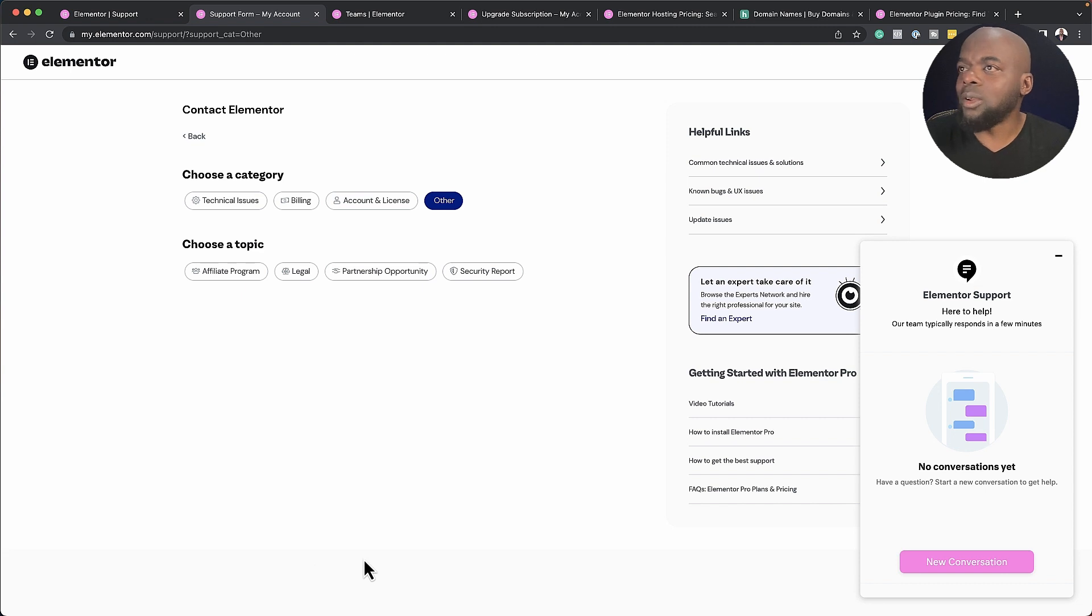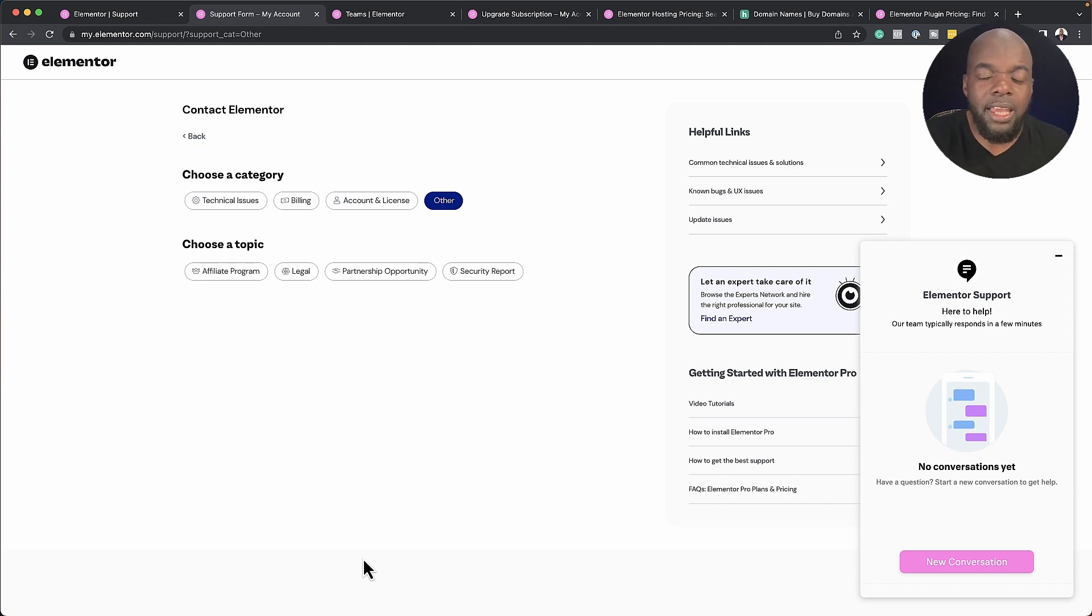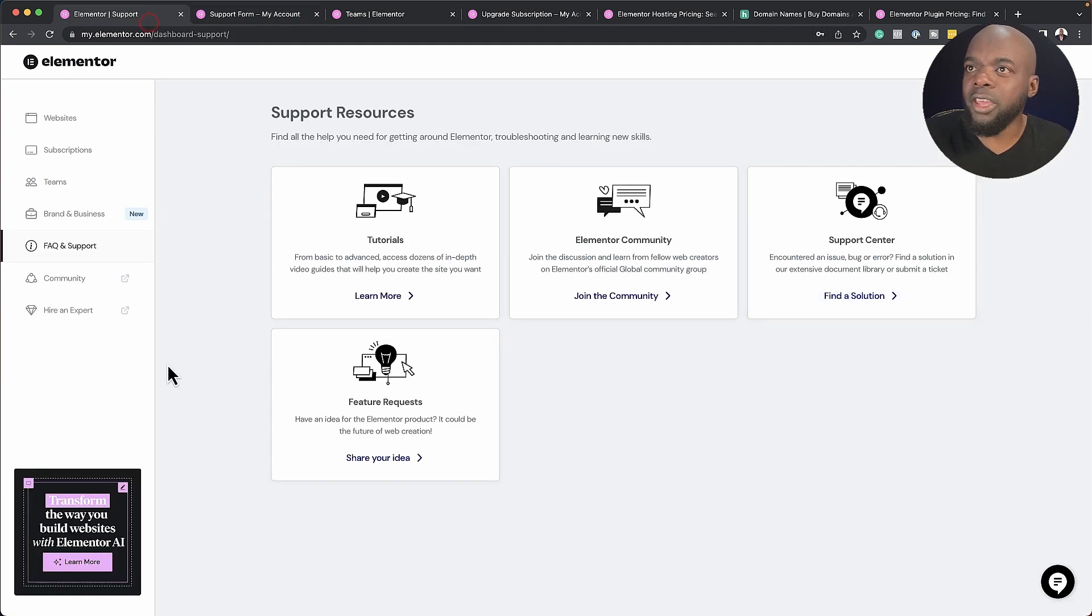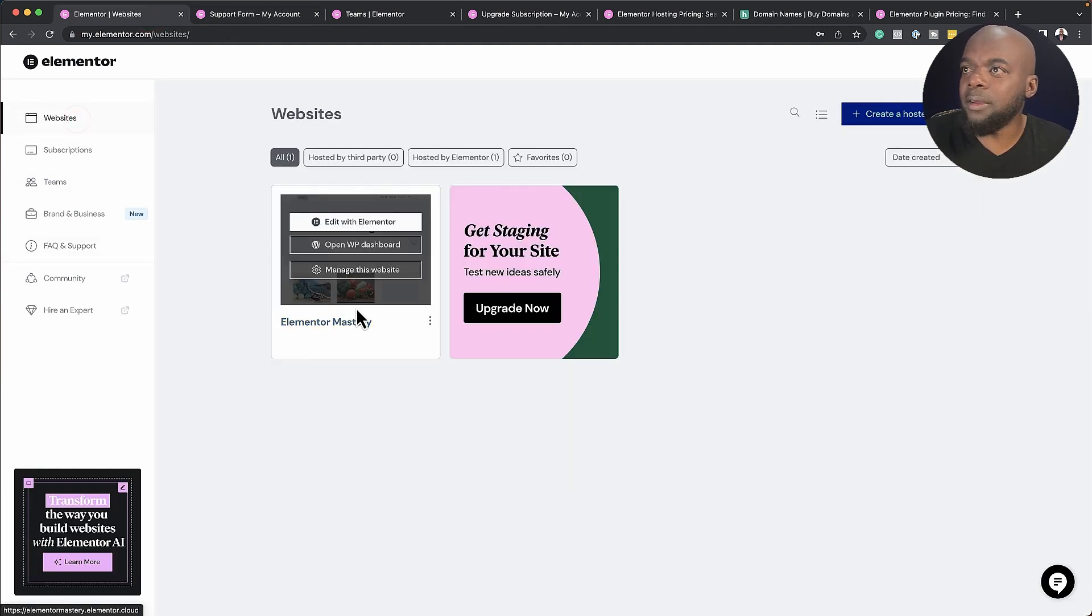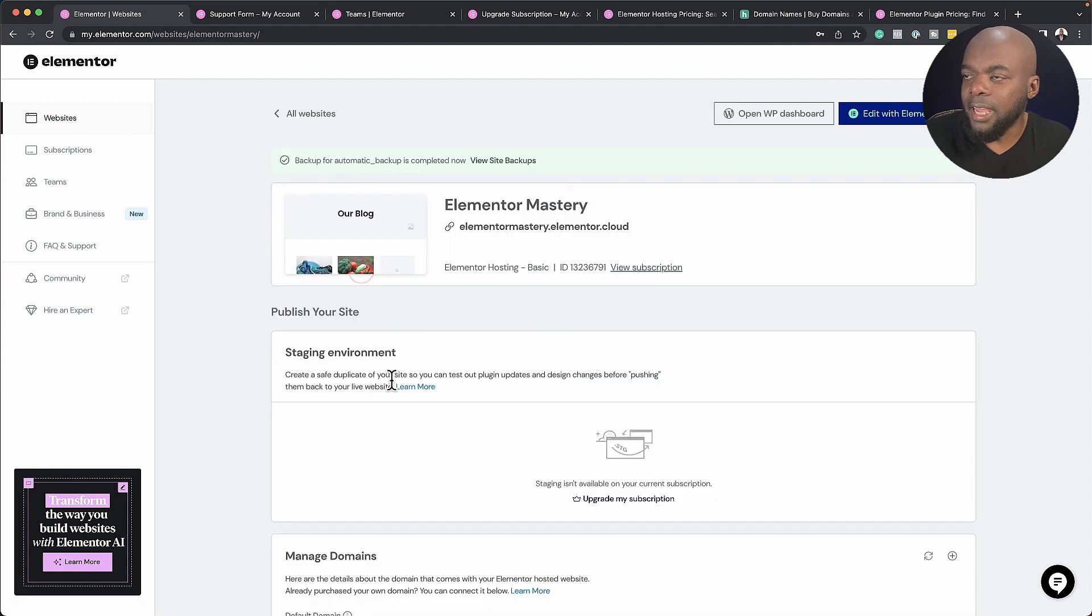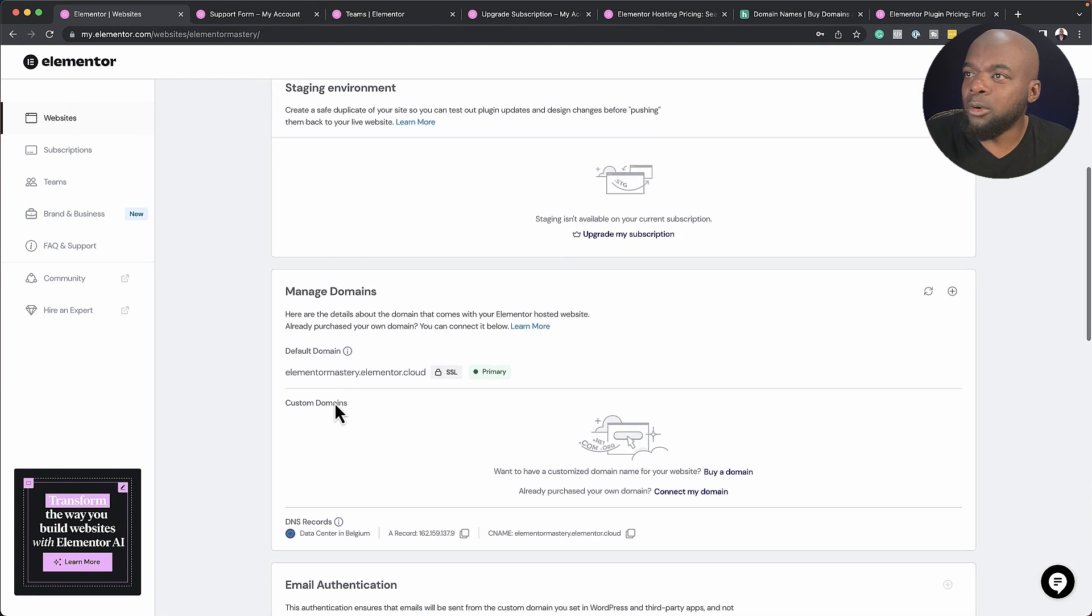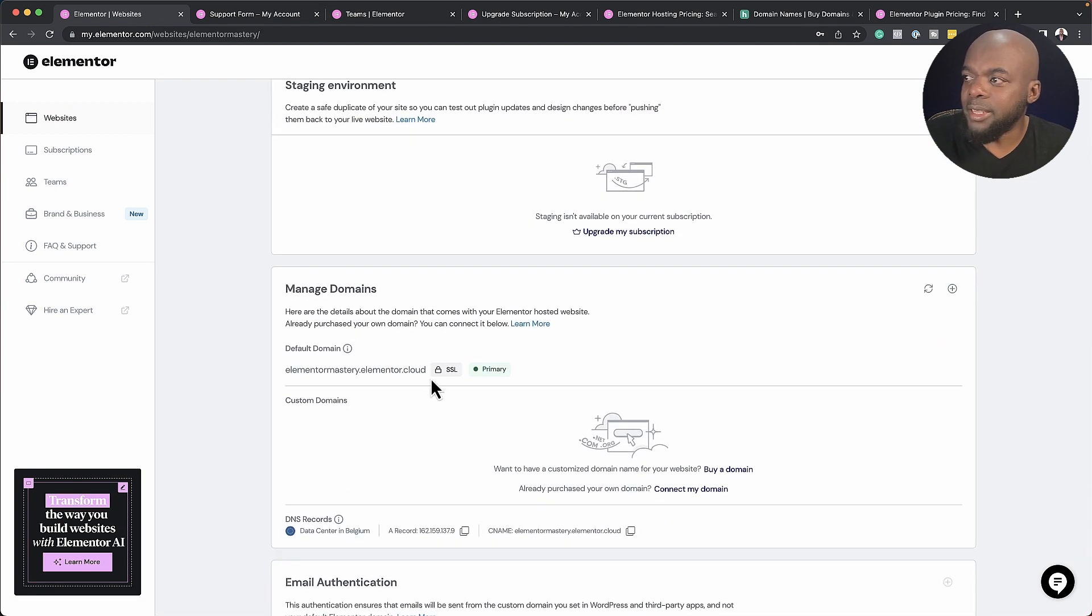So let's say you've signed up for Elementor hosting and you'd like to connect your domain name. Let me show you how to do that. So back over here, I'm going to go back to my website and click on manage this site. If you want to connect, you want to come over here to manage domains.